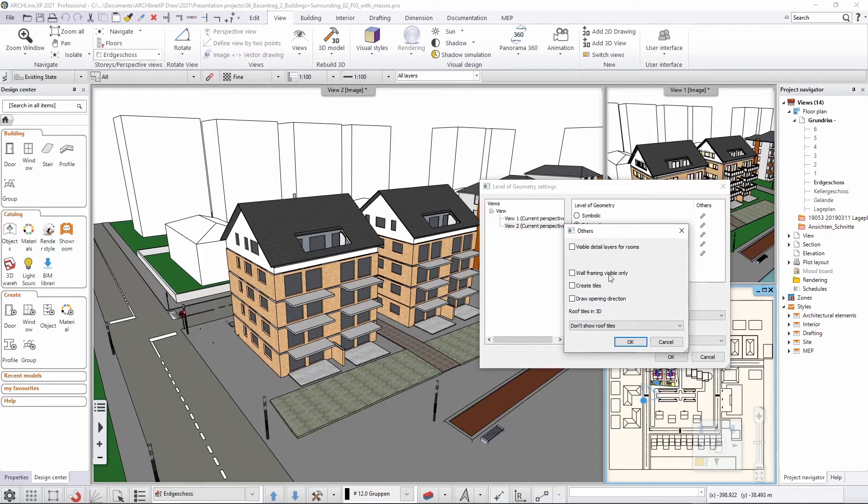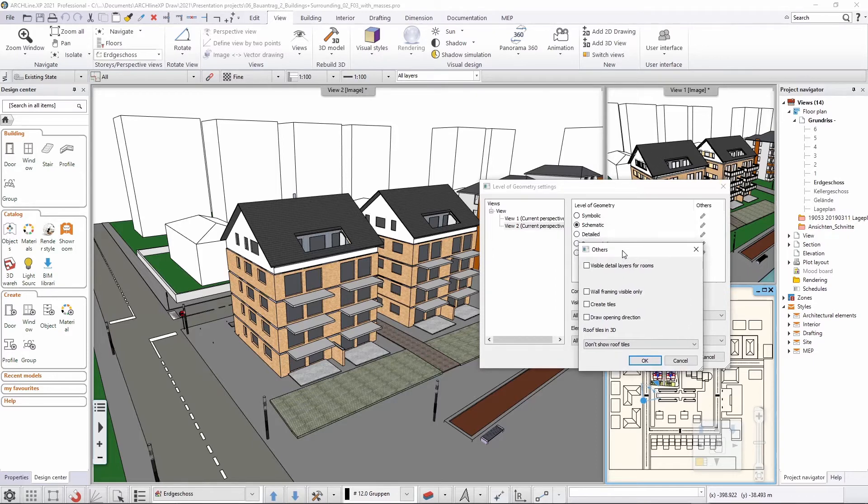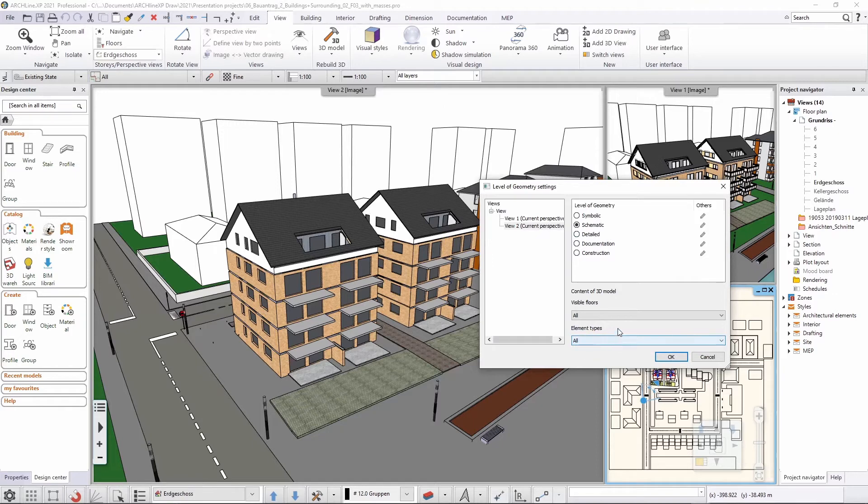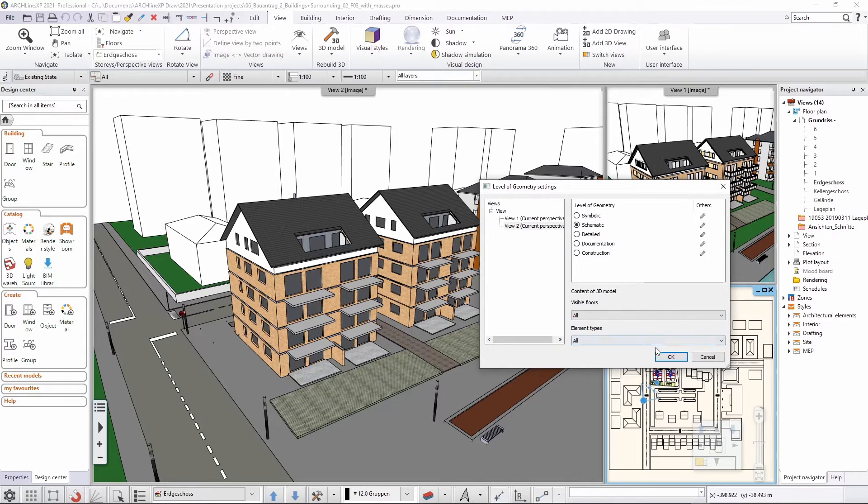Now, as this is a schematic representation, I don't want to see any of those, but if I would like to, I can customize those a little bit. And also here I can customize which floors I would like to actually see in the 3D and also what sort of element types. Now I will talk about this a little bit later and now I'm closing this dialogue using cancel.